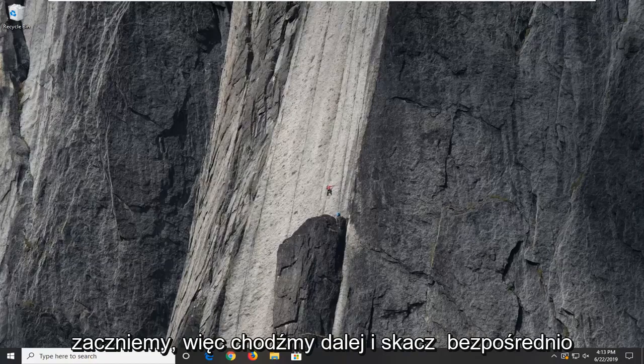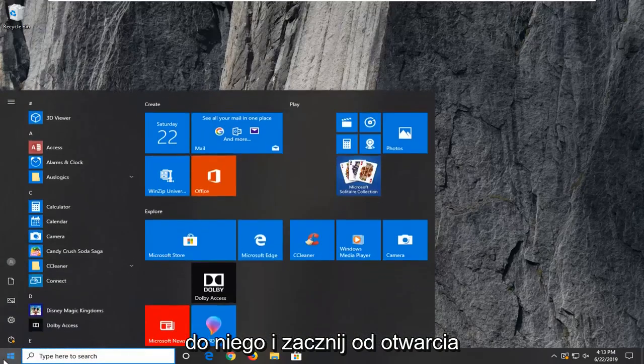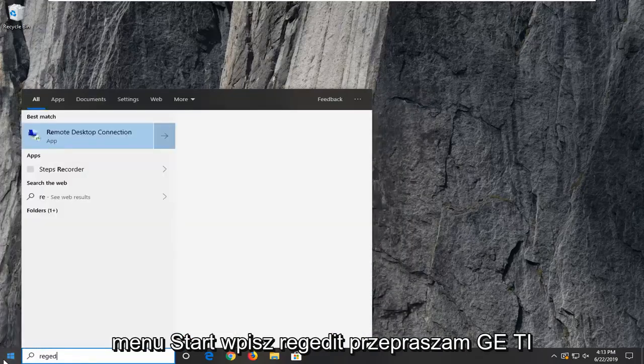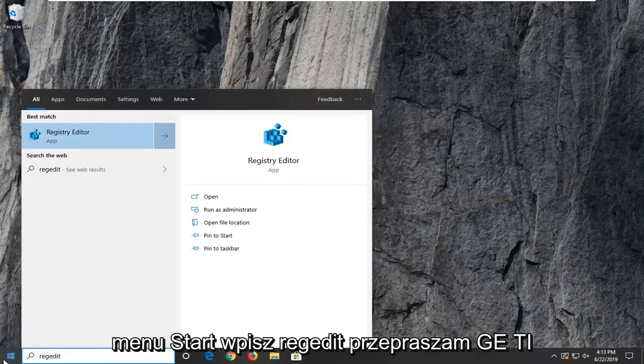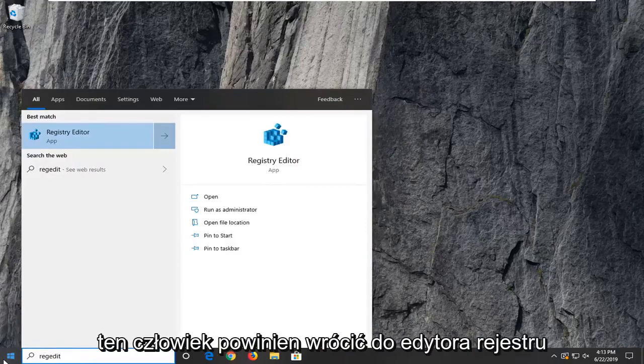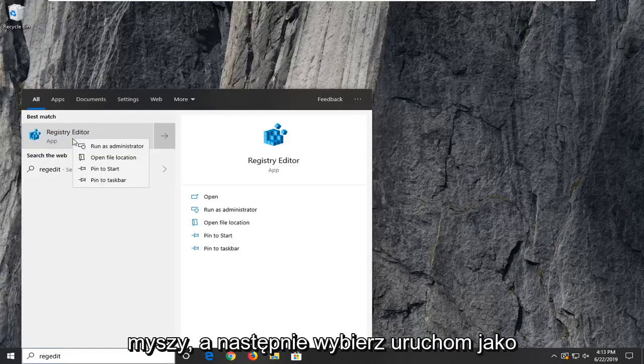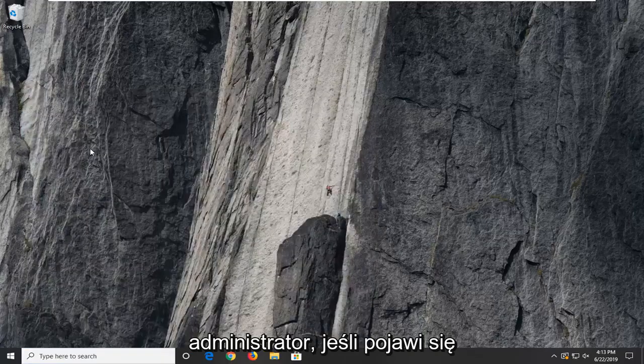So let's go ahead and jump right into it and start by opening up the start menu. Type in regedit, so R-E-G-E-D-I-T. Best match should be registry editor. I want to go ahead and right-click on that and then select run as administrator.